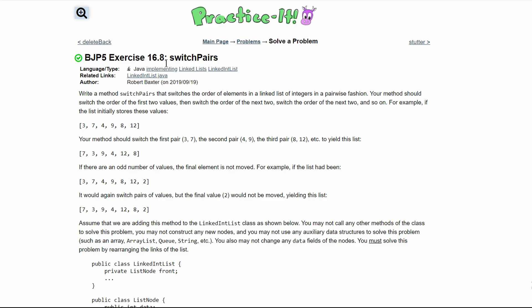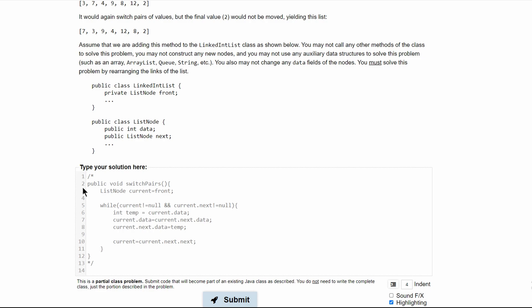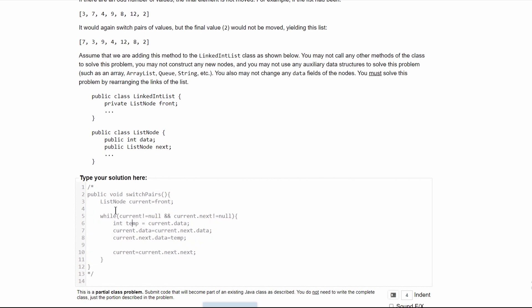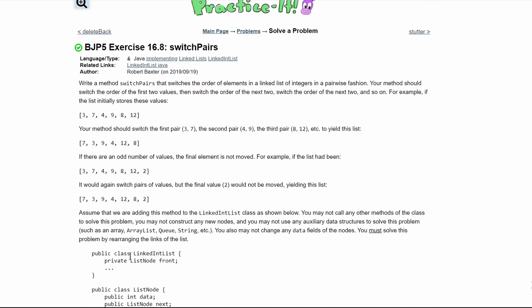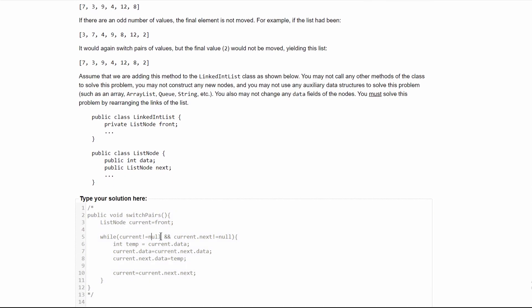Previously on exercise 16.8 switch pairs, we coded a method that would switch a set of pairs with each other's position. We did this with a switch pairs method, but we can also do this with recursion.